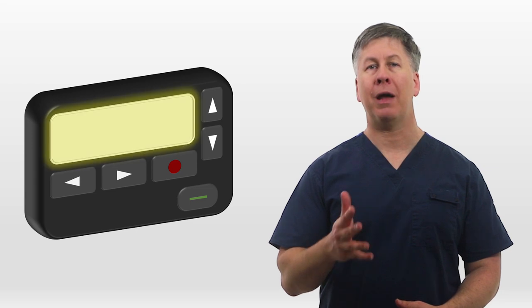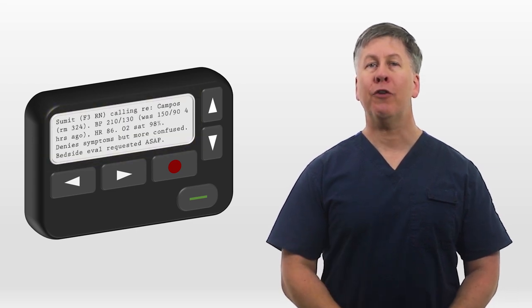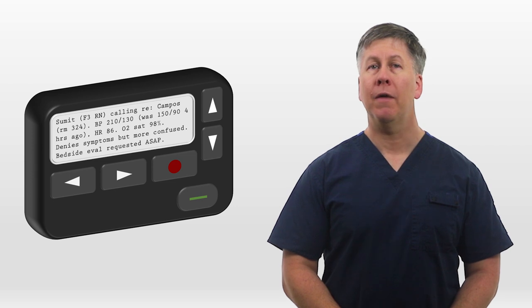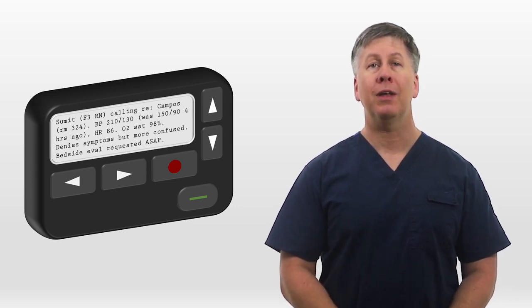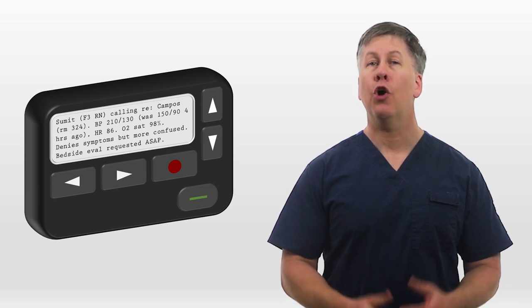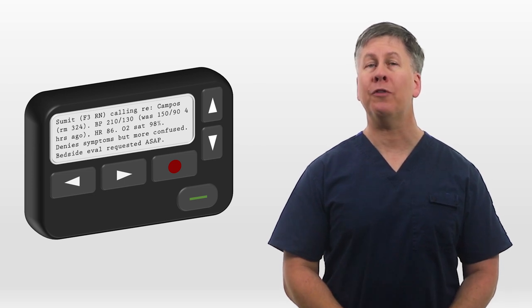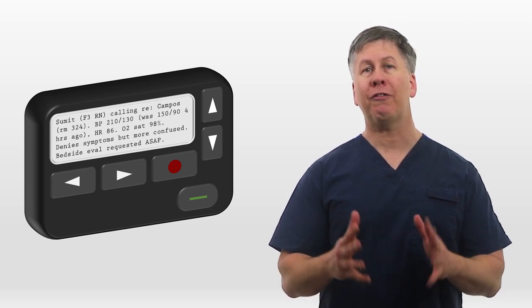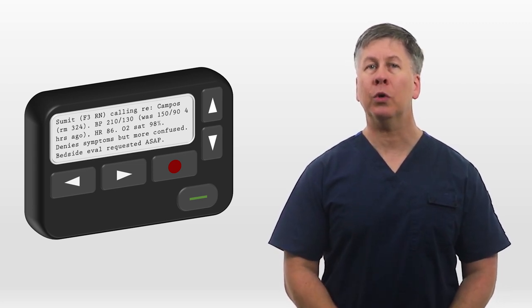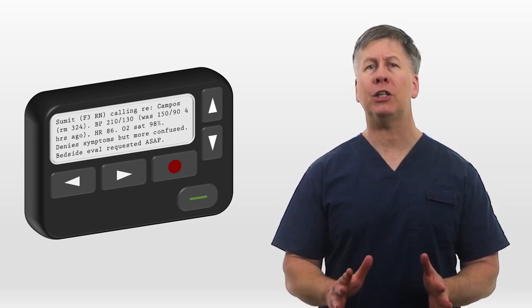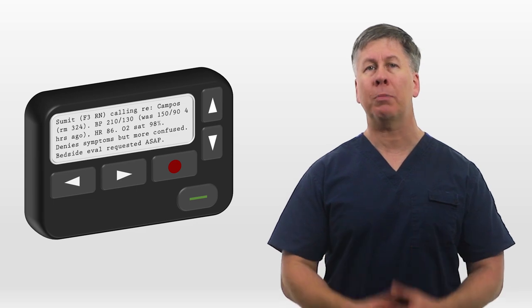Imagine that as the resident on call at night, you've finally gotten to your call room and are laying down hoping for an hour or two of sleep when you get this page. Sumit from F3 calling regarding patient Campos. His blood pressure is 210 over 130. It was 150 over 90 four hours ago. Heart rate is 86. O2 sat 98%. Patient denies symptoms but is more confused. Bedside eval requested ASAP. As you put your shoes and Patagonia fleece back on, you head out to the wards and start thinking through all the possible explanations for an acute rise in an inpatient's blood pressure.